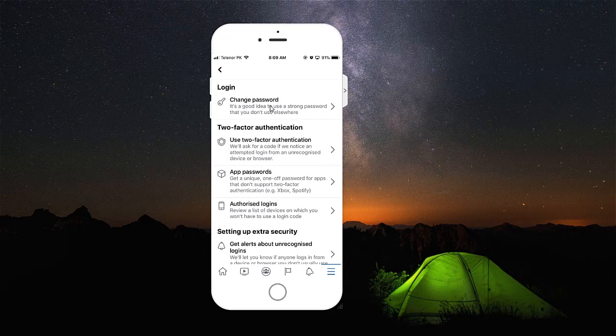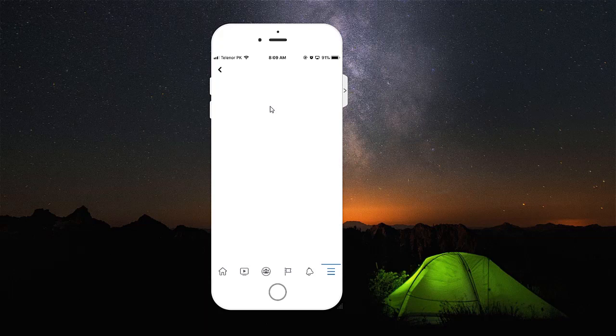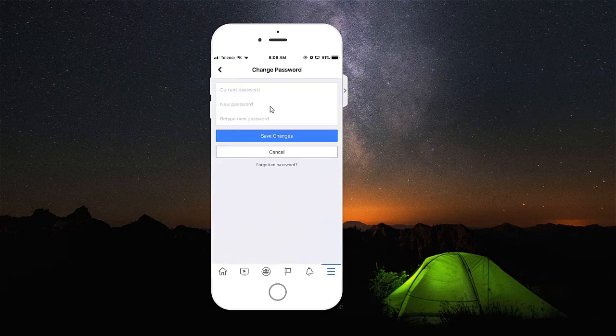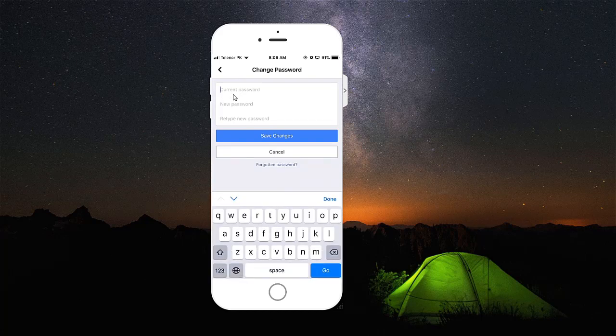You can change password when you tap on that option, and you will get all the related options or fields for changing your password. Now you're going to enter your current password.